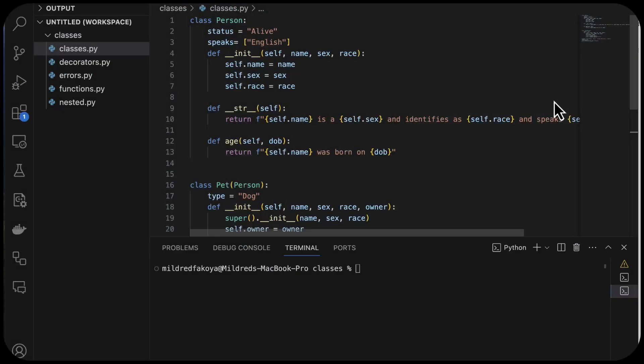Hello and welcome to lesson two of week seven. In this lesson, we're going to look at meta classes, what magic methods are, and then we're going to use the concept of functions, classes, and closures to look at decorators in Python. My name is Mildred. In the last lesson, we looked at how to create a class and how to create functions or methods of a class.